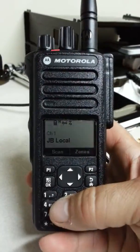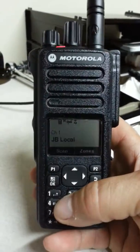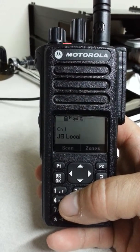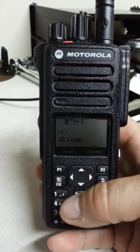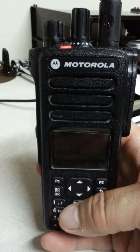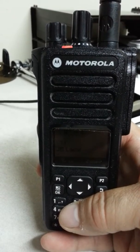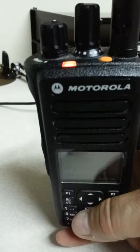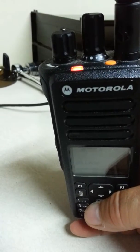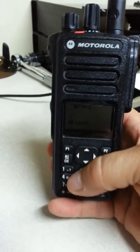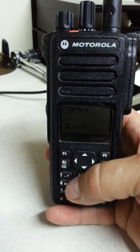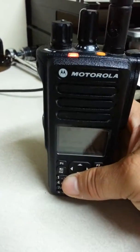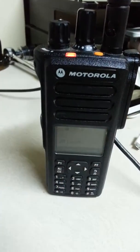Hello, this is Pete K4QHR from Kingsland, Georgia. I've been asked to do a demonstration on the front panel programmable feature of the Motorola XPR 7550. This is third-party software, and you do have to use the option board built into the radio to use this feature.